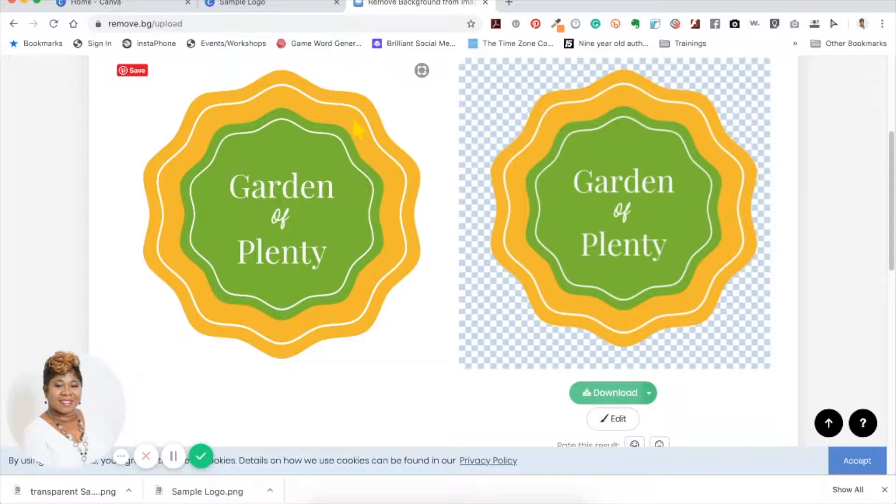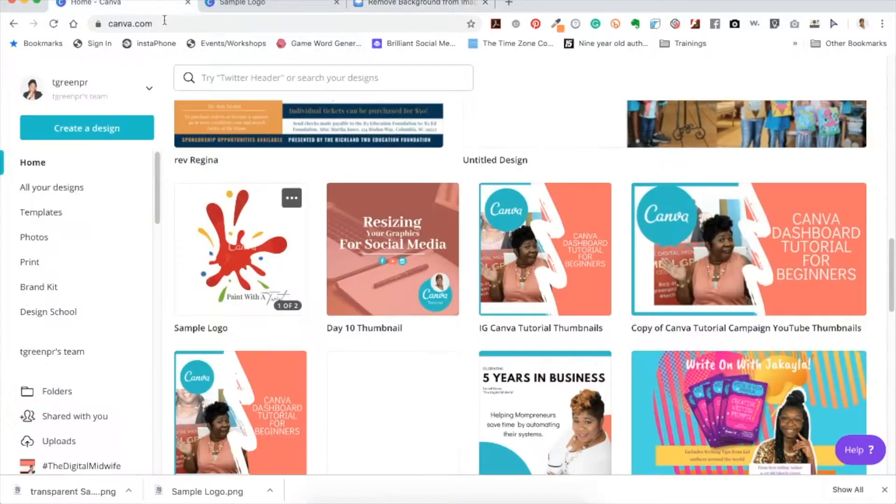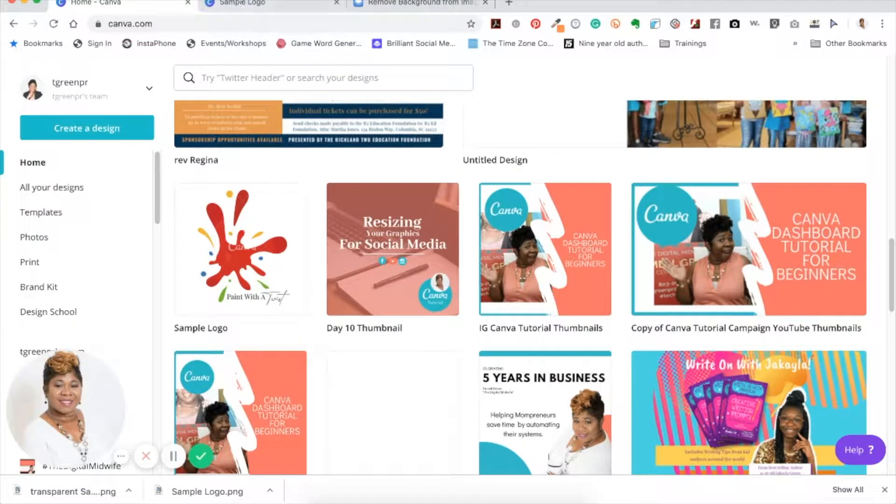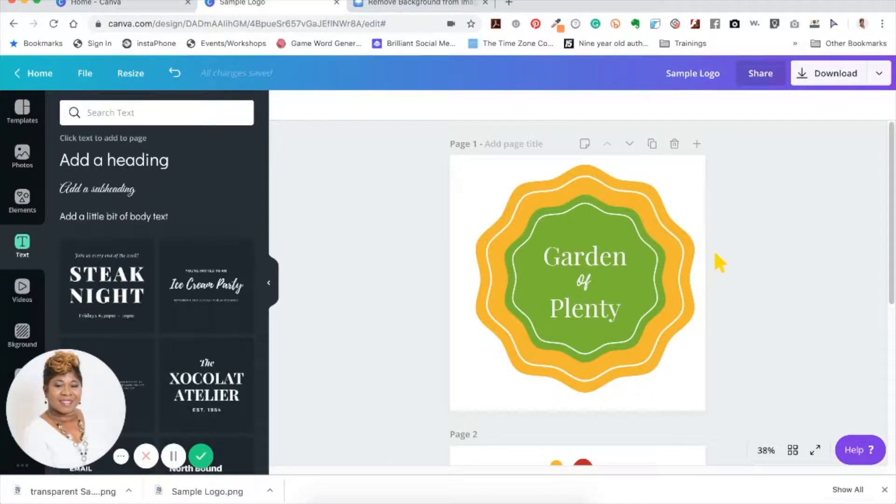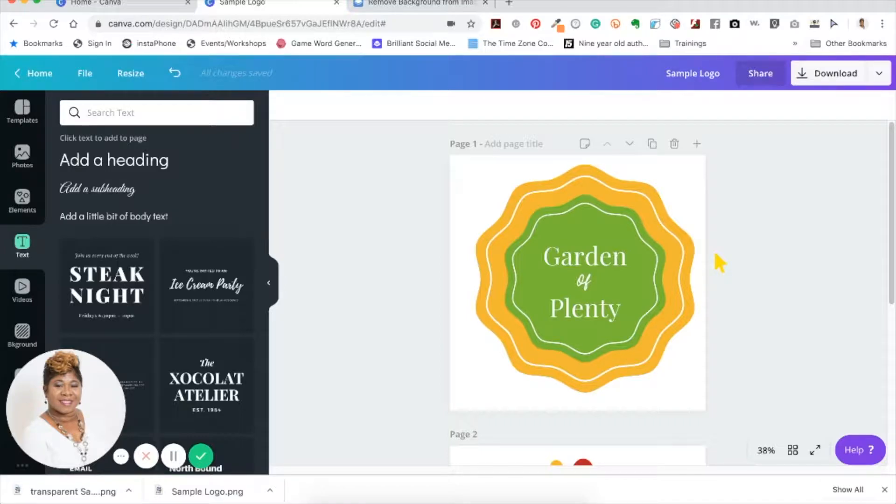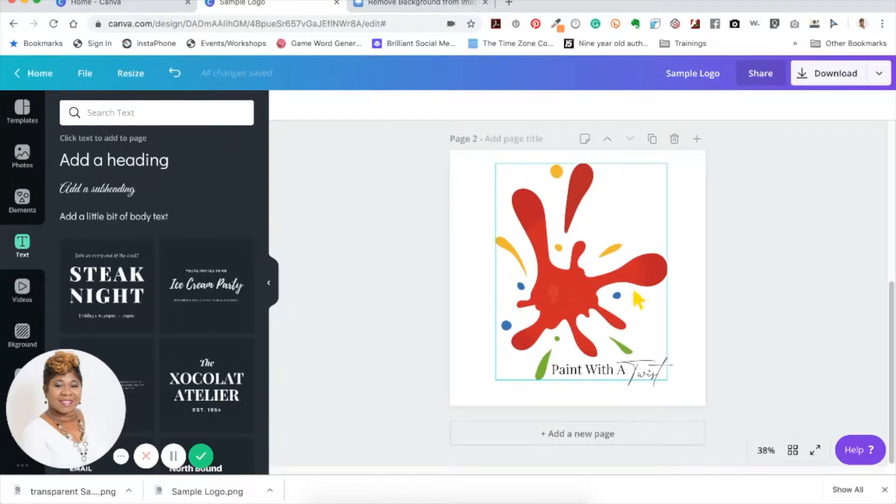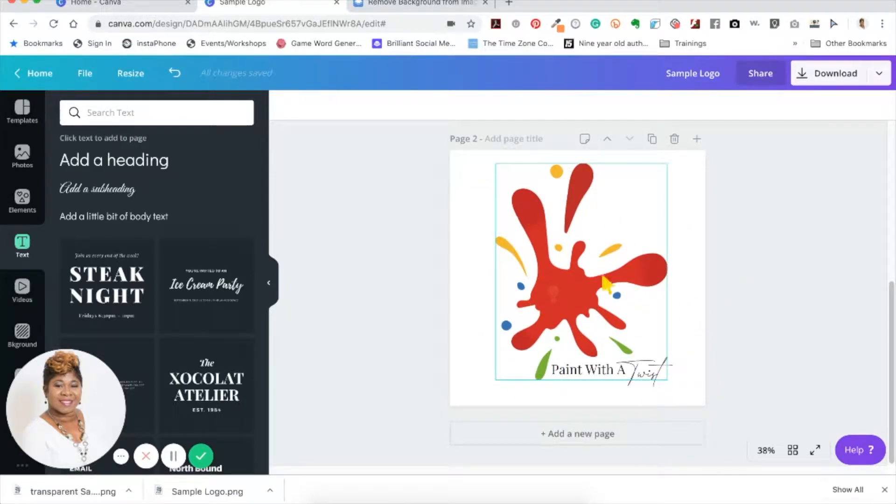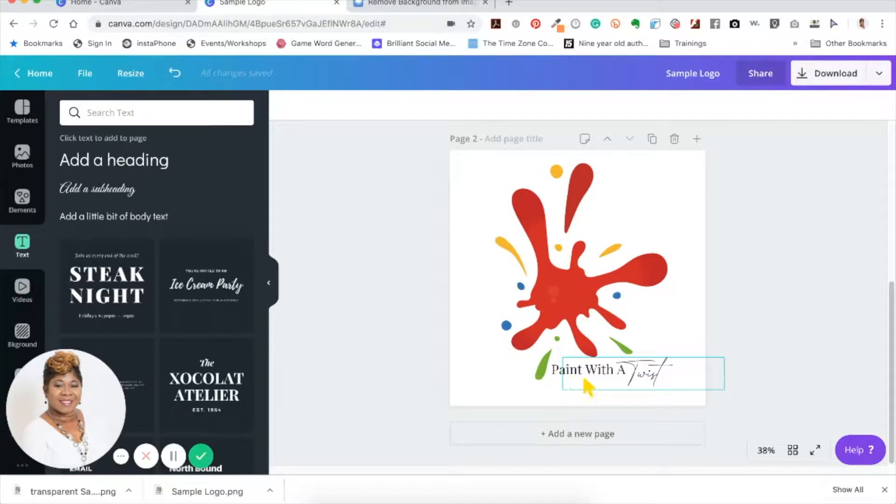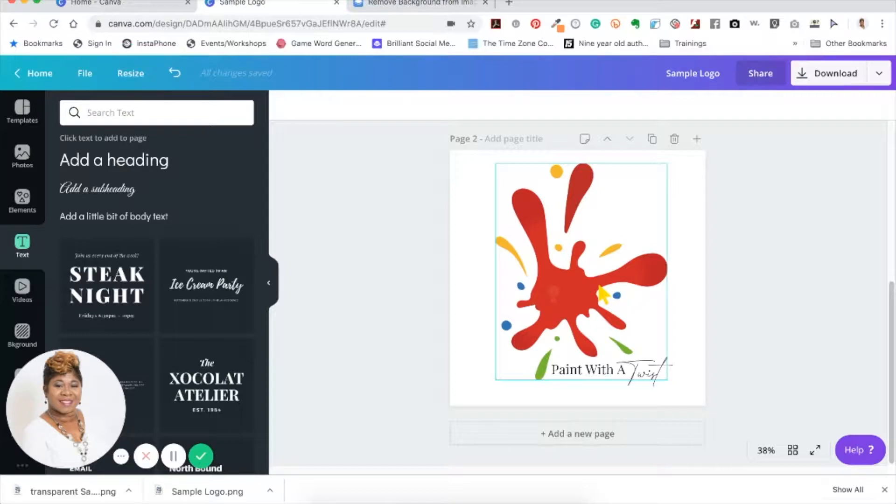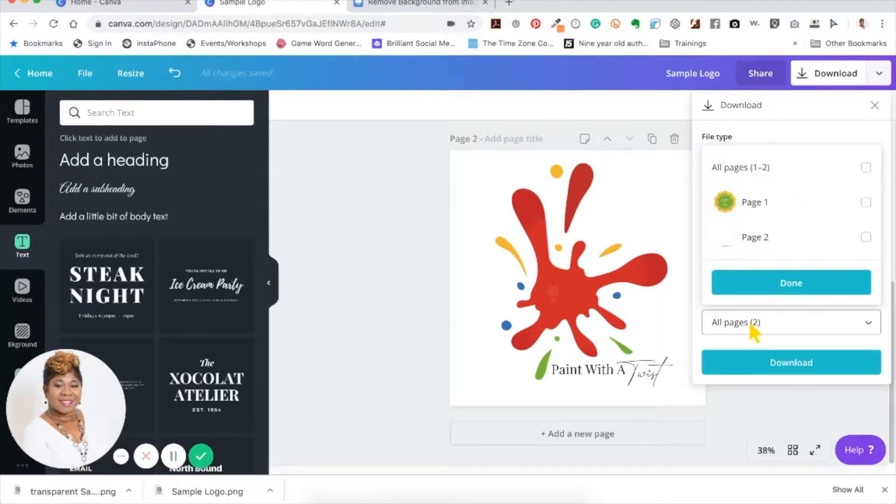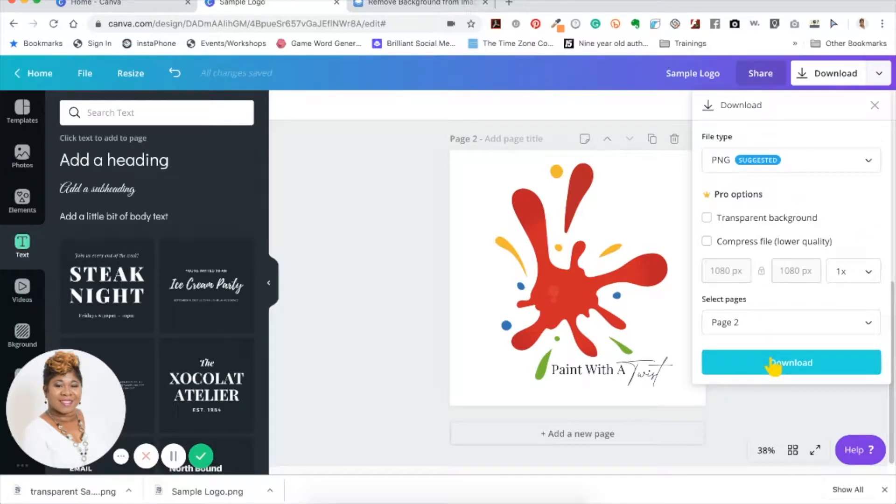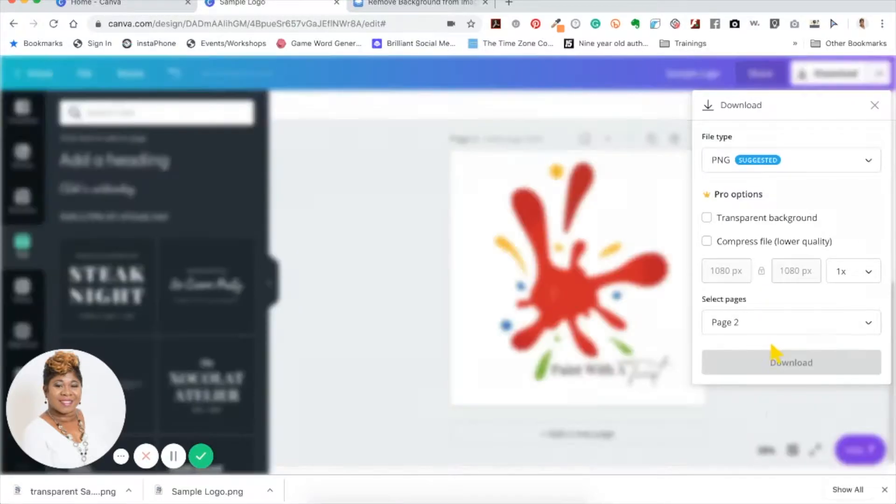Now let me let you know that this is not an all-inclusive hack though. I want to give you an example of what I mean when I say it's not all-inclusive. So this is another logo and it has Paint with a Twist. It has a symbol and it has the words outside of the actual symbol. So if you download this one and try to do the same thing with it, it doesn't go as well.